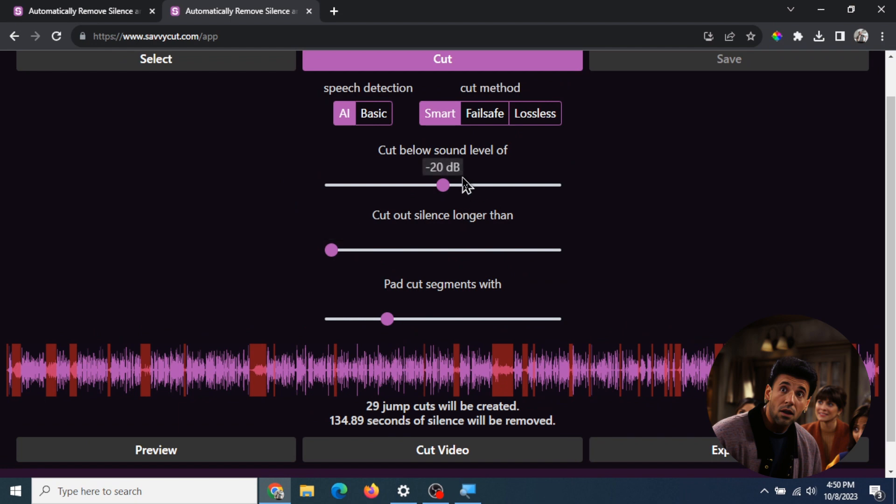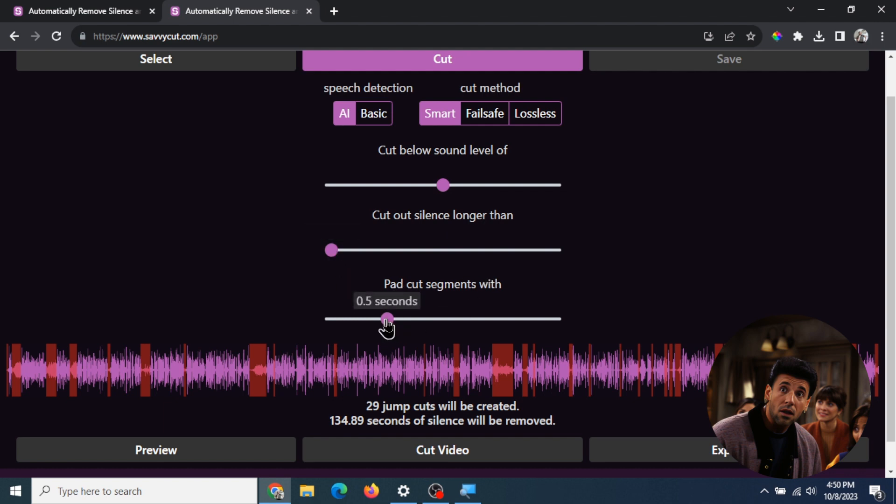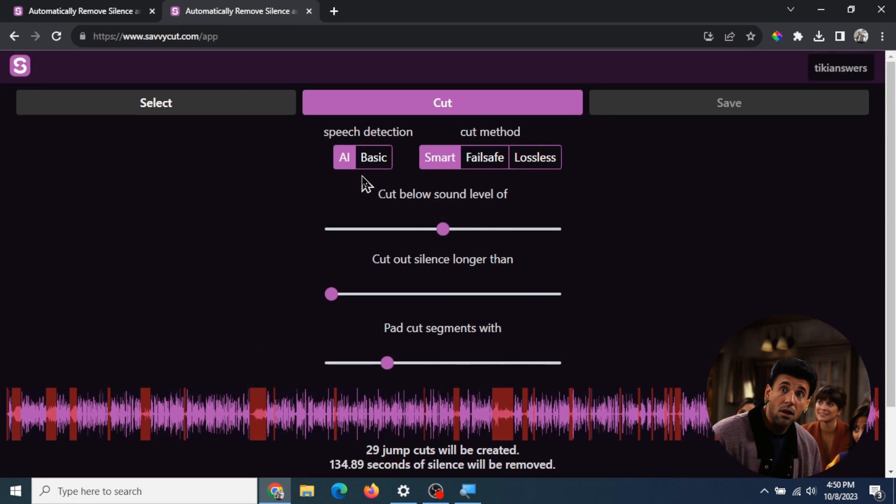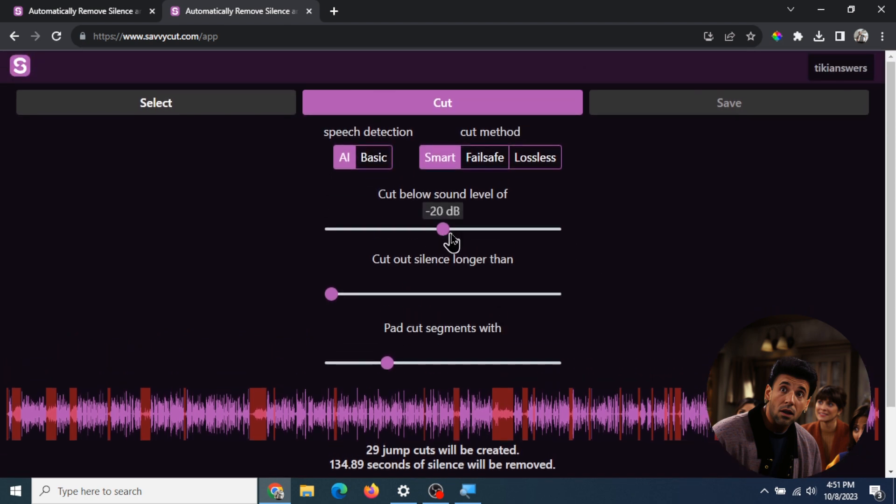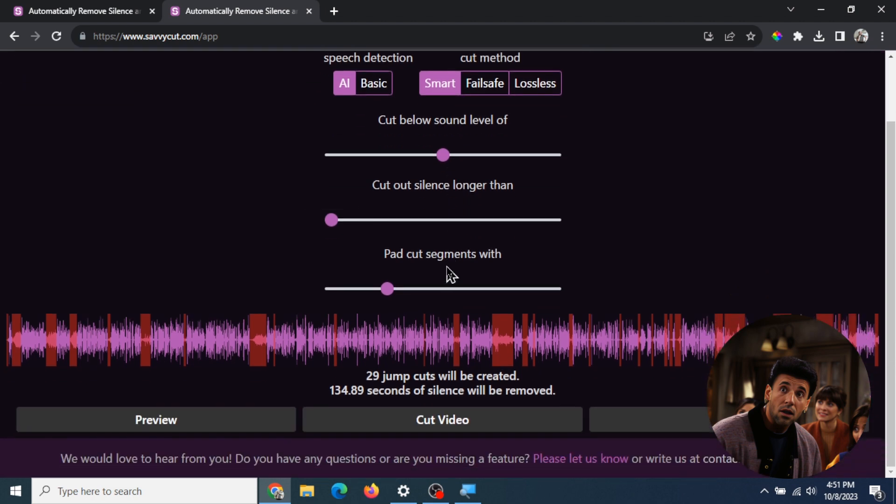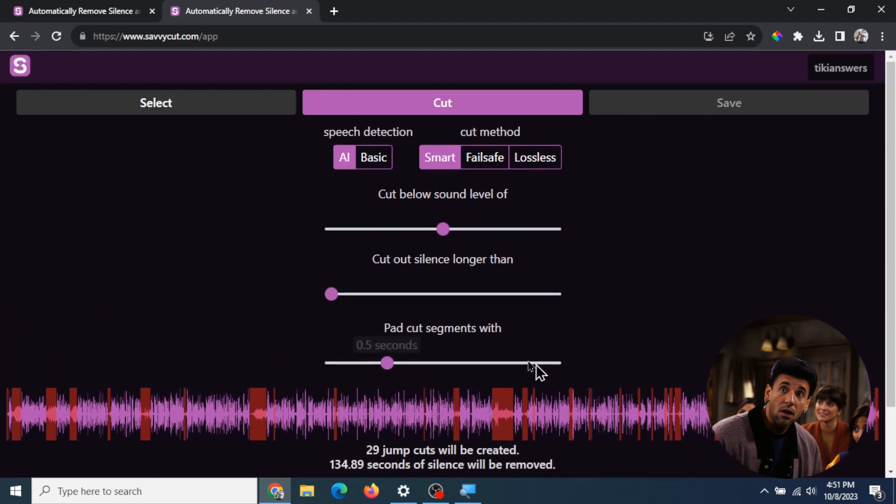You can adjust these bars to cut below a sound level of 20 decibels, cut out silence longer than one second, or pad cut segments with more than half a second. I like to just use the basics, and every time you change these bars, it has to reanalyze your video.